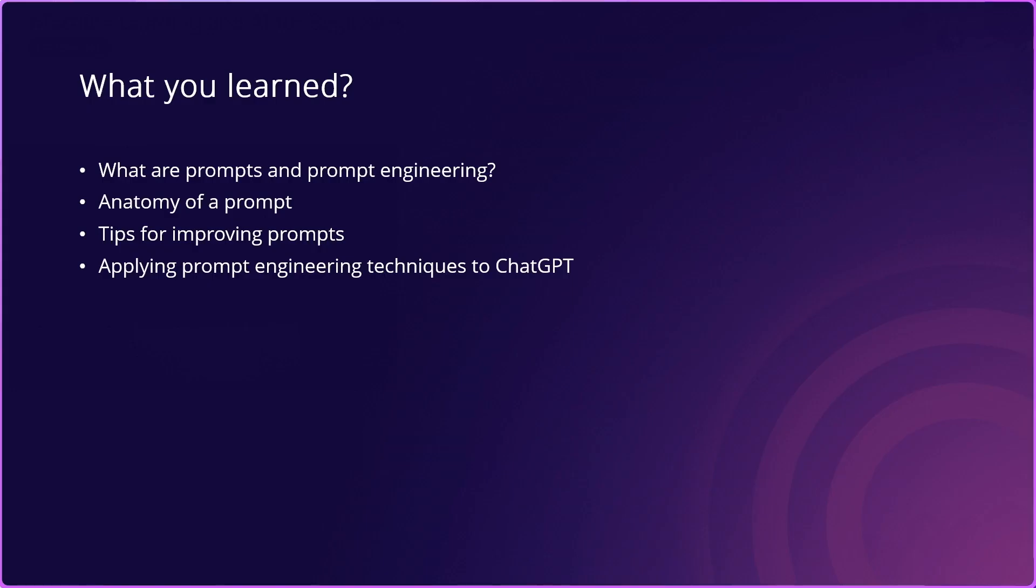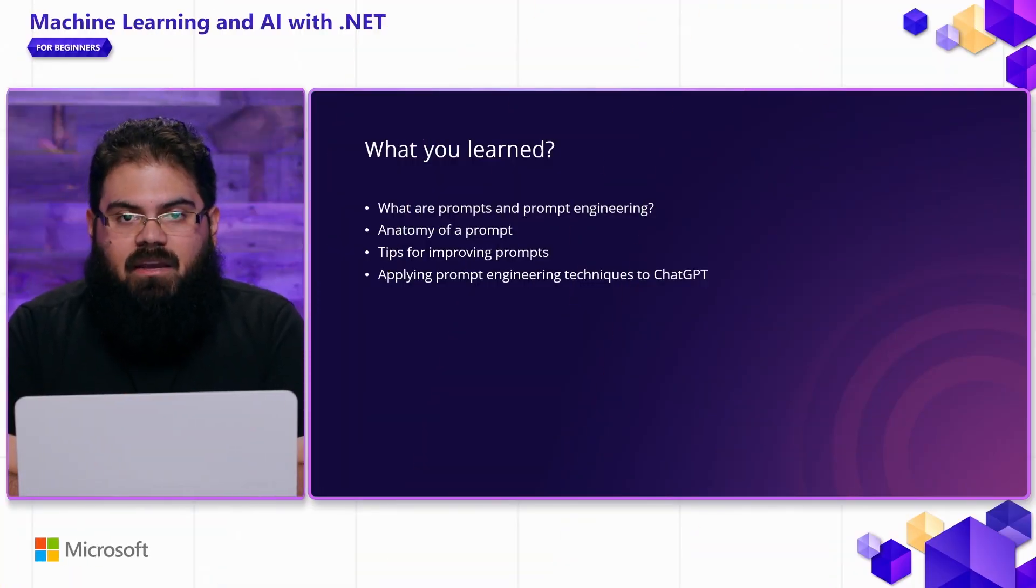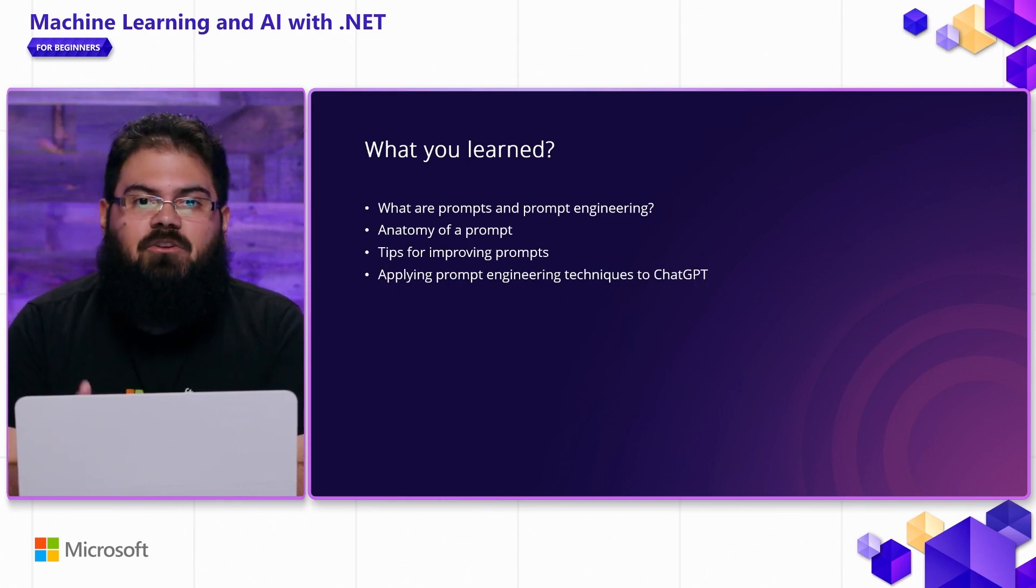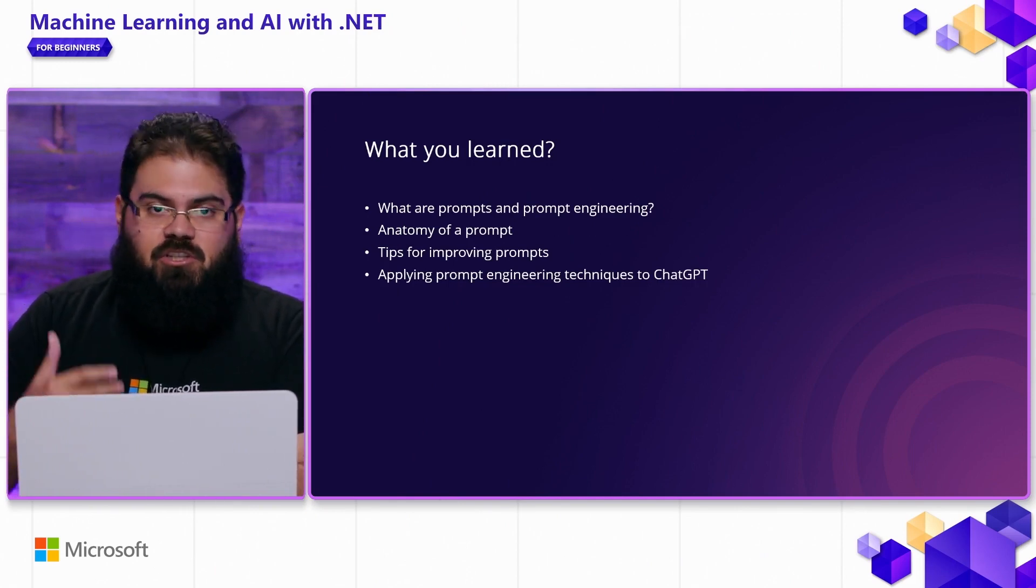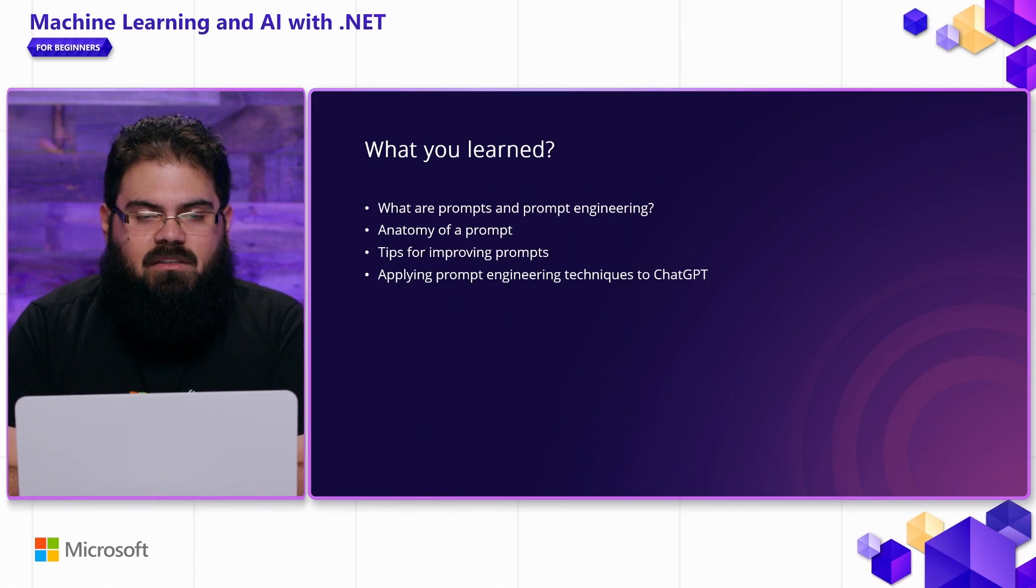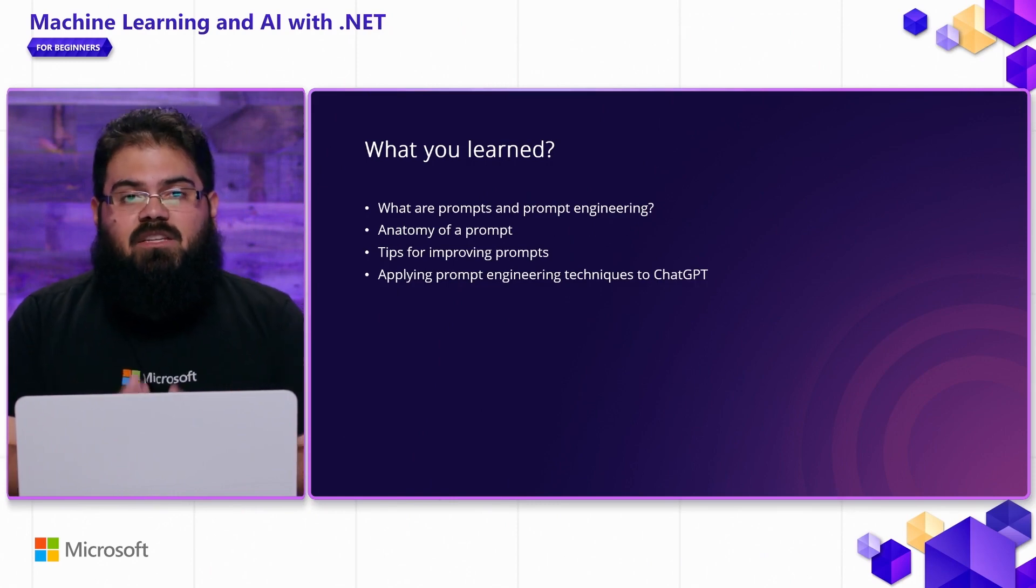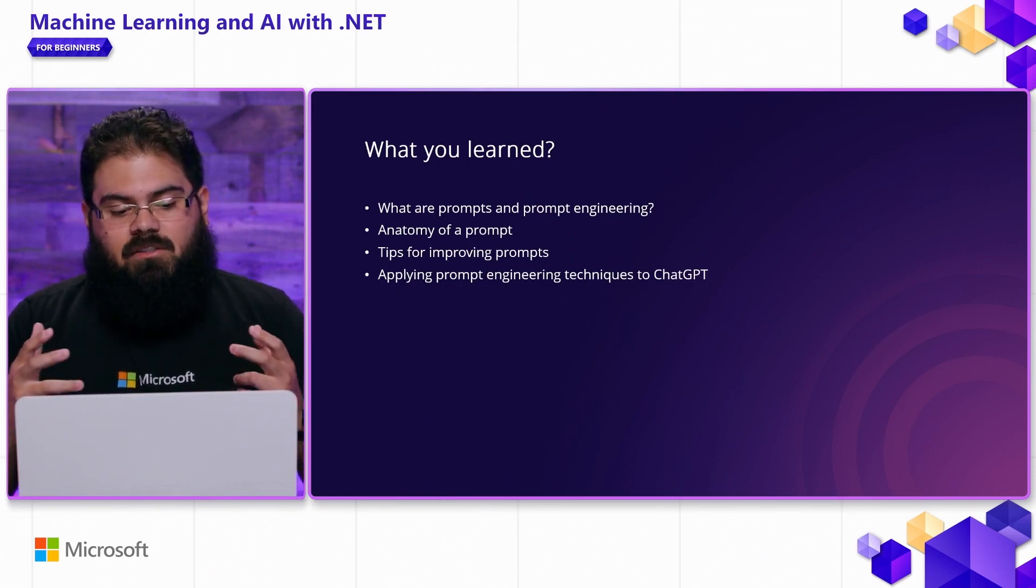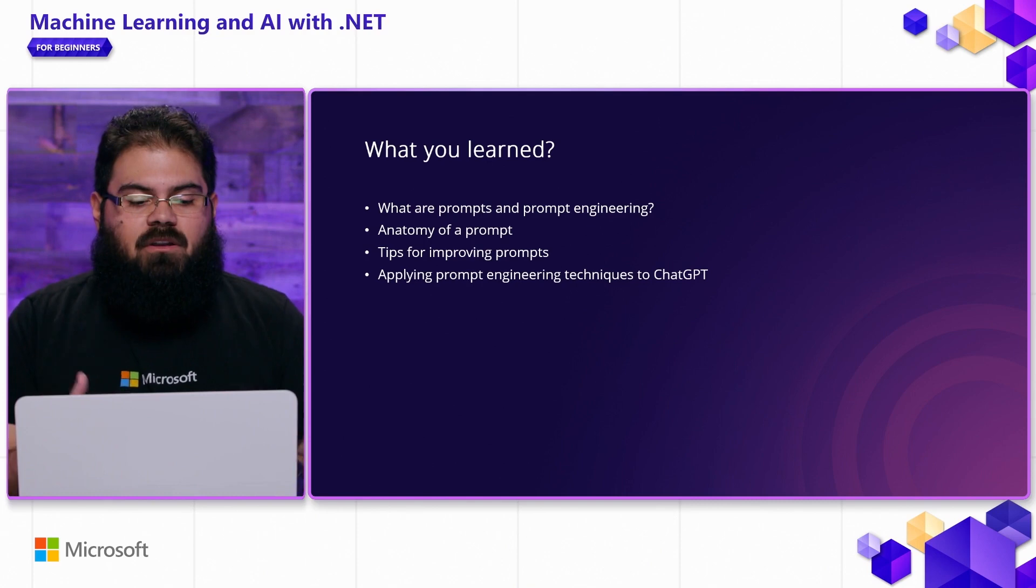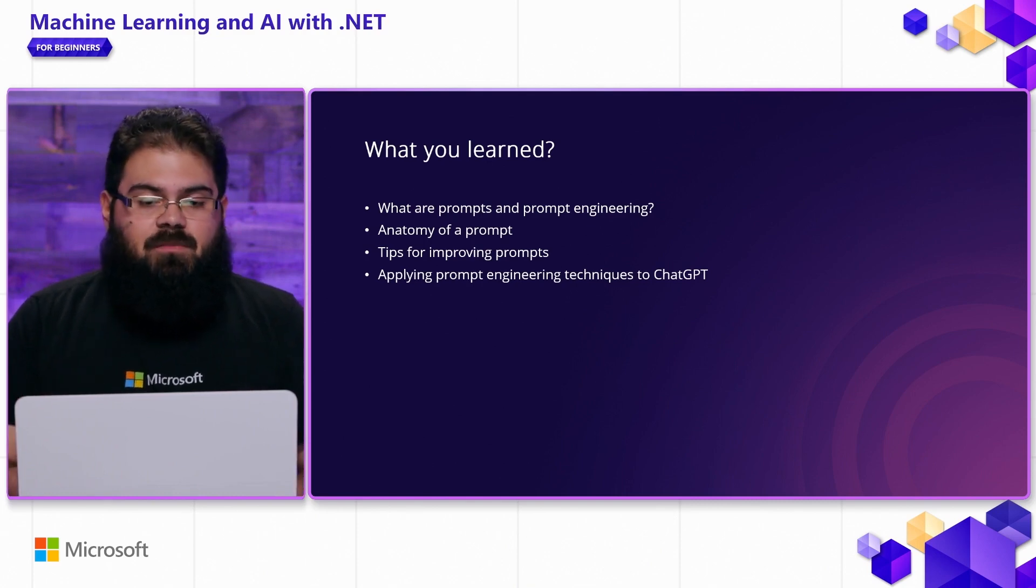All right. So in this video, you learned what prompts and prompt engineering are, what the different parts of a prompt may look like. You also learned some tips for how you can improve your prompts to generate more relevant and accurate responses. And last but not least, we wrapped it off with some samples of how you can apply prompt engineering techniques to ChatGPT.